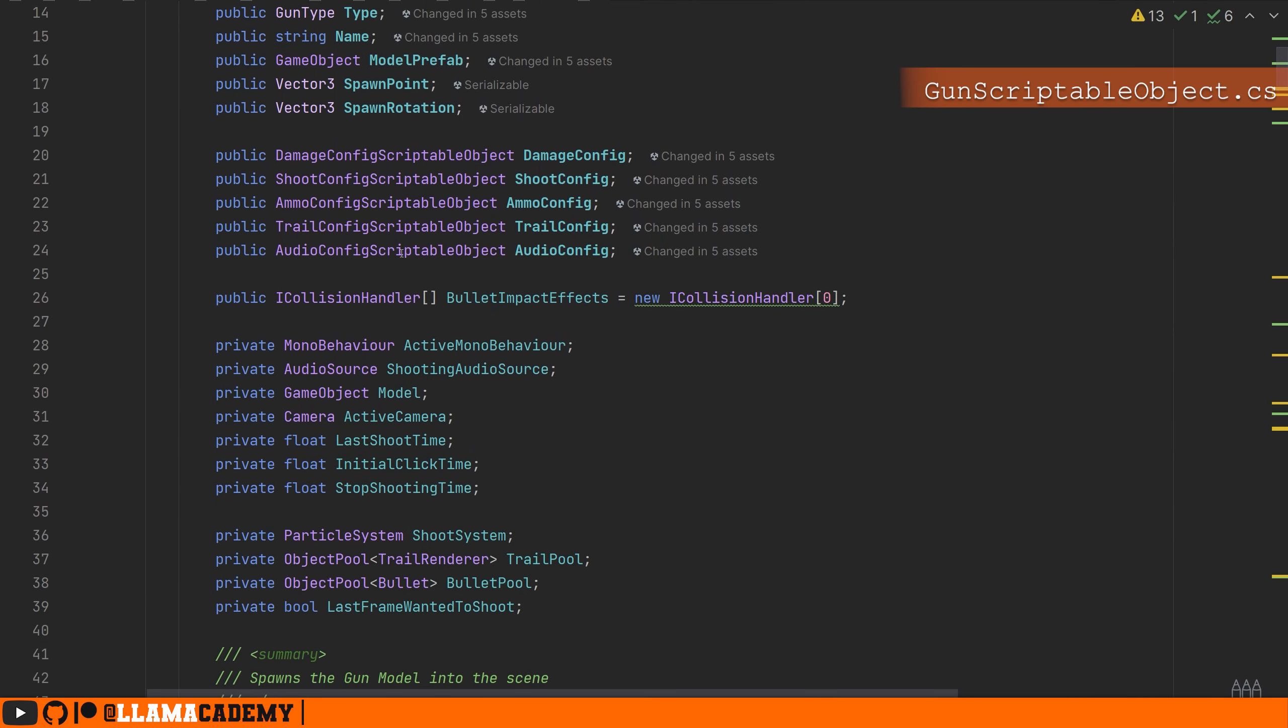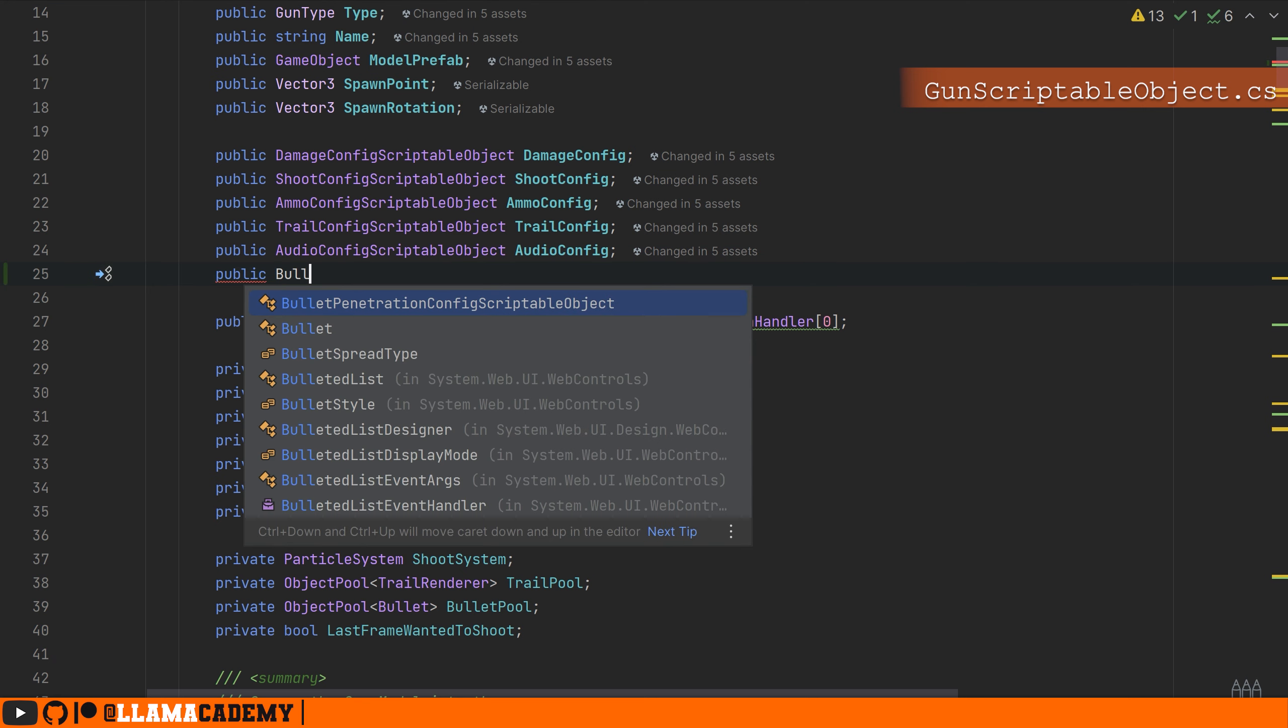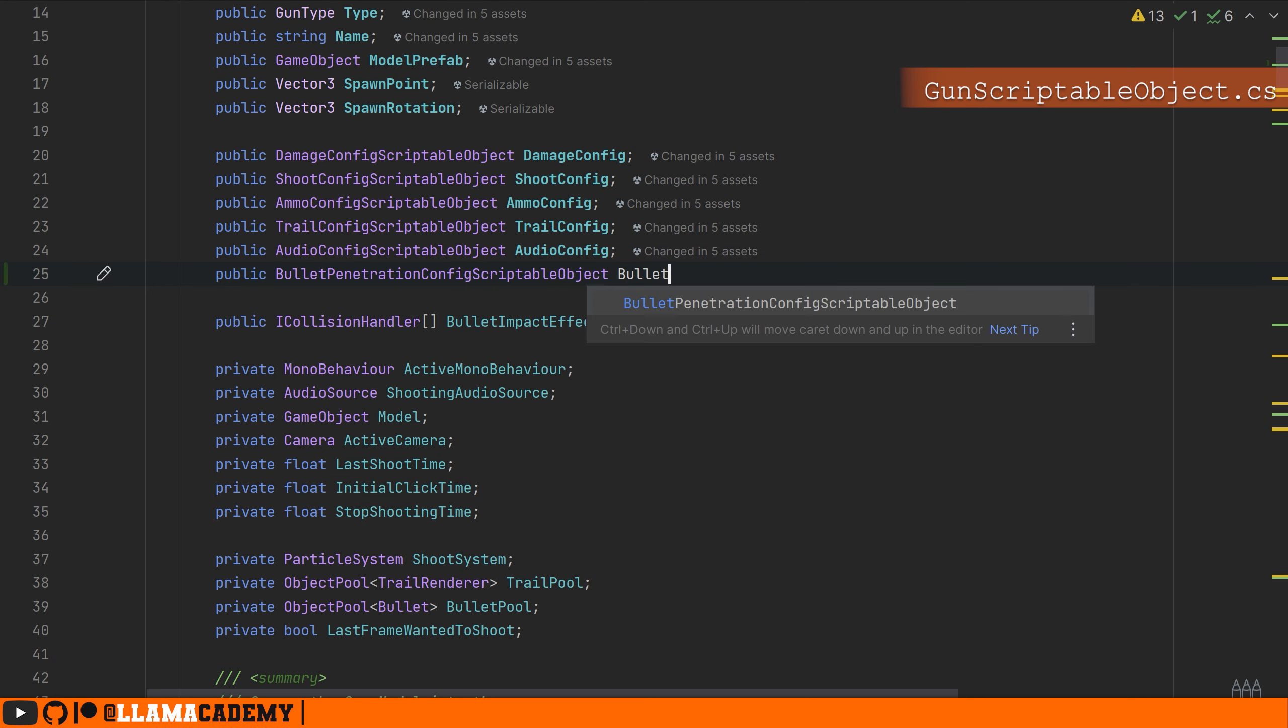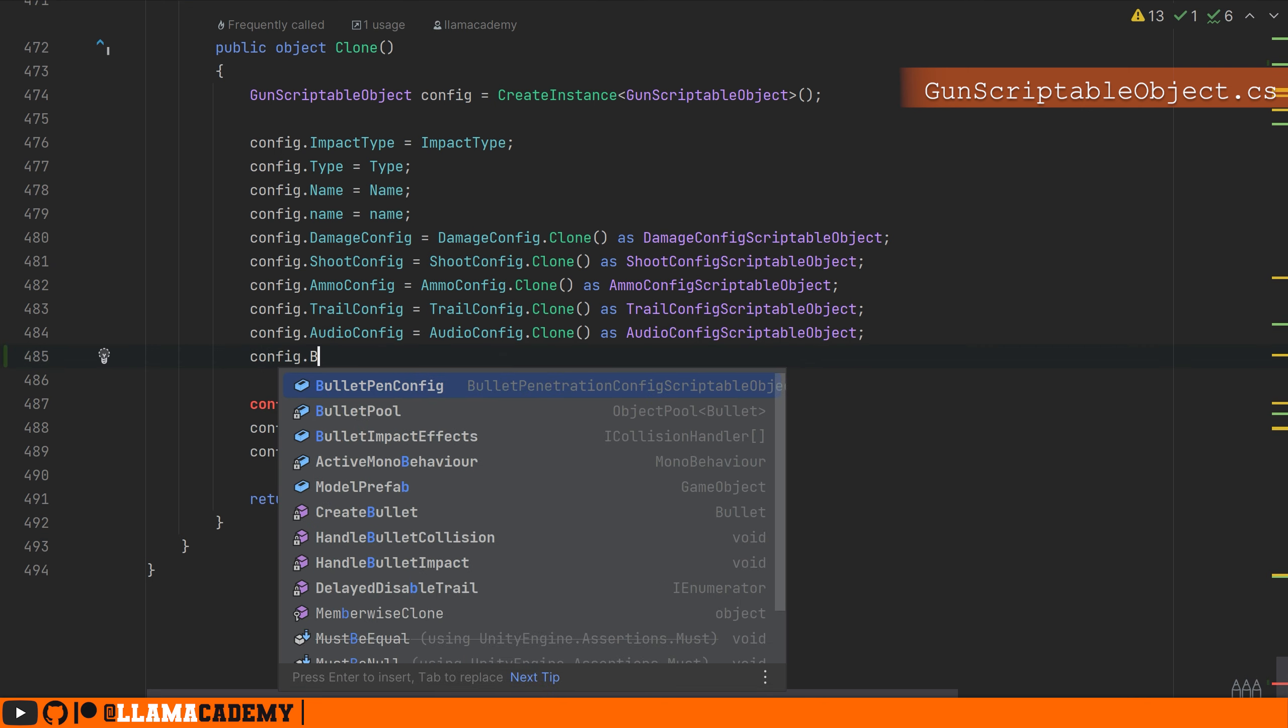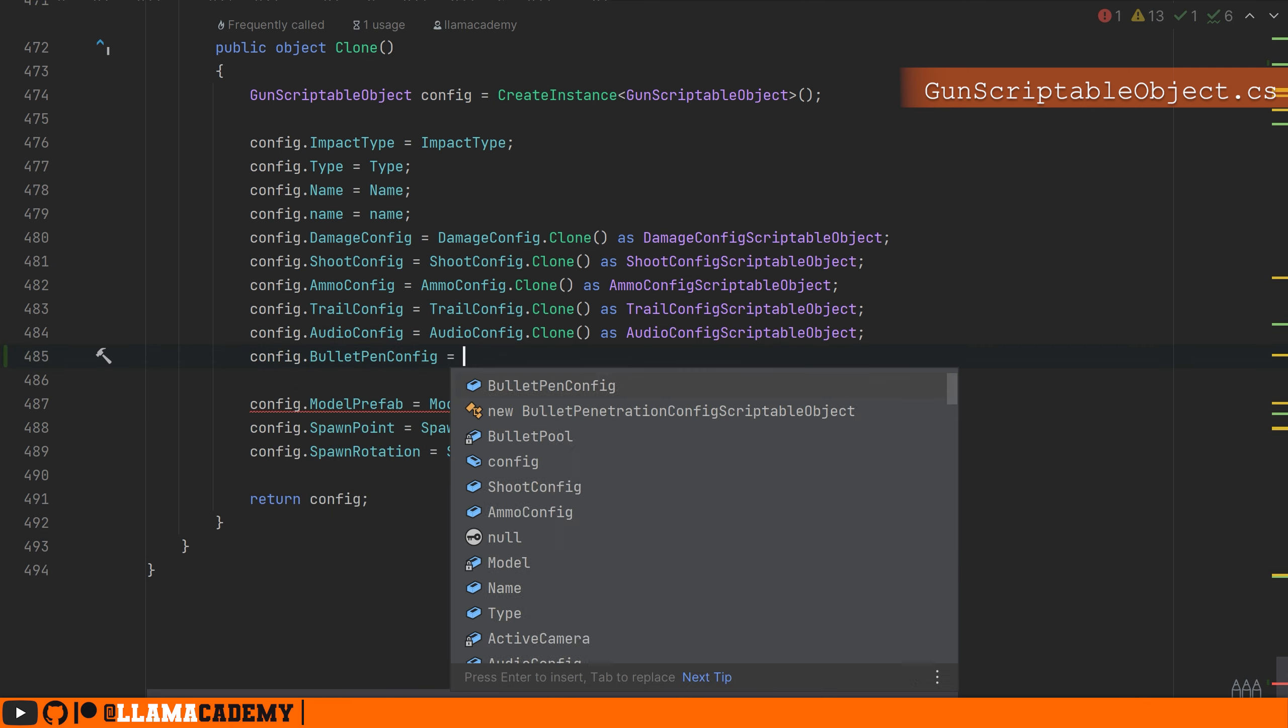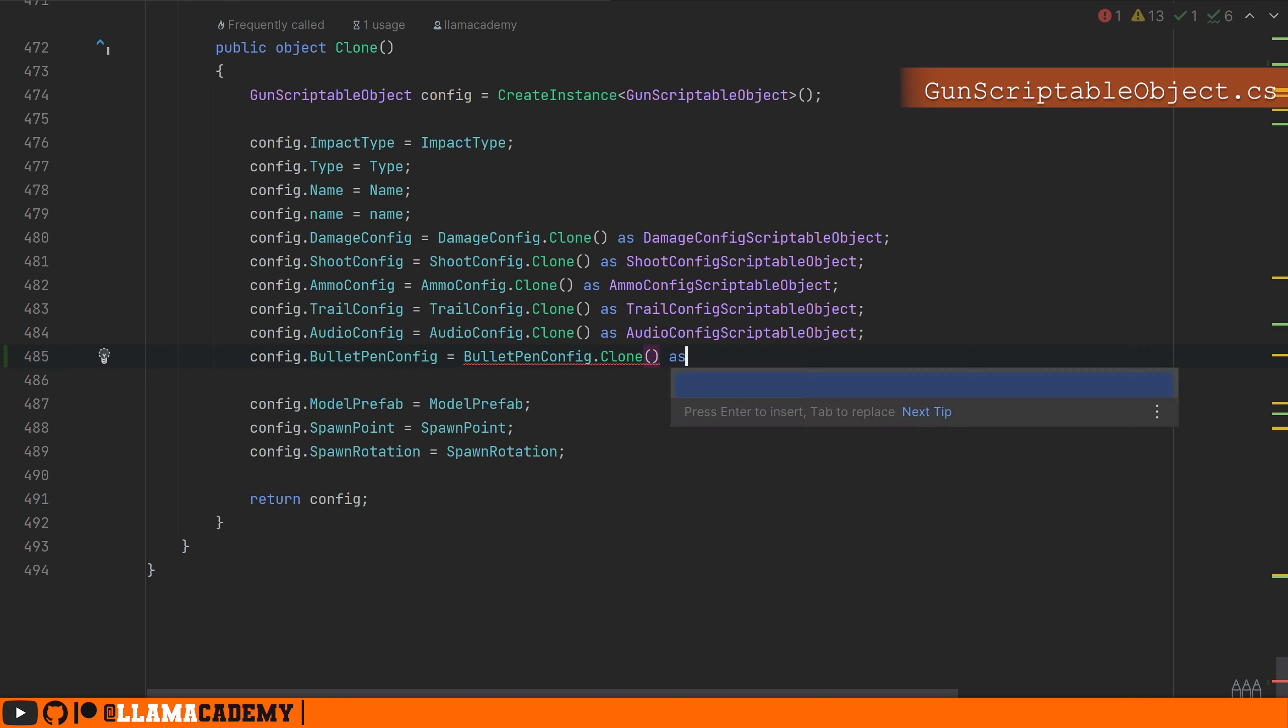As usual, we'll start off by adding a new config scriptable object. We'll kind of shorten that name since it's already super long. On clone, at the very bottom, we'll need to make sure that we clone that one, and let's start with the hitscan one.